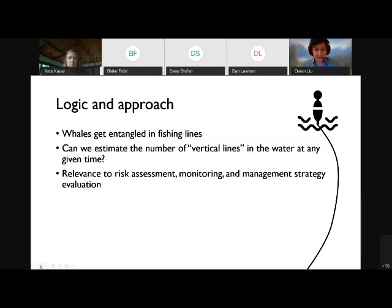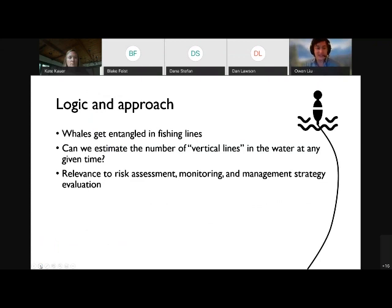Whales get entangled in fishing lines — they don't get entangled in fishing effort or fishery landings or anything else. The question is: can we focus in on estimating actually the number of vertical lines in the water in any specific place at any given time? This has eventual relevance to risk assessment work, monitoring in semi-real time, and management strategy evaluation — trying to figure out the potential effects of different management approaches to the entanglement problem.